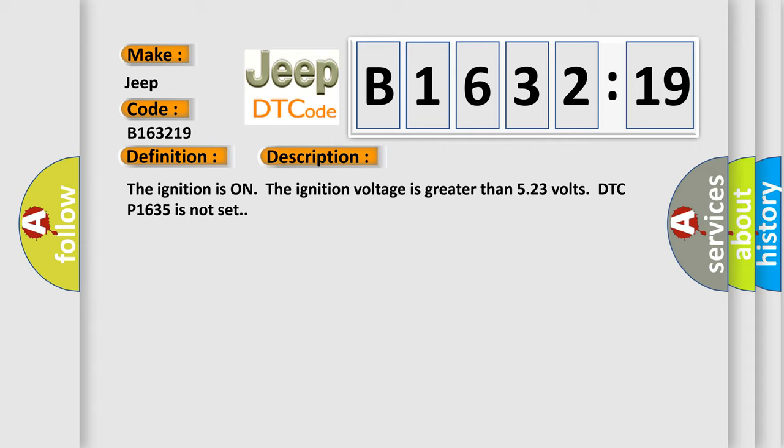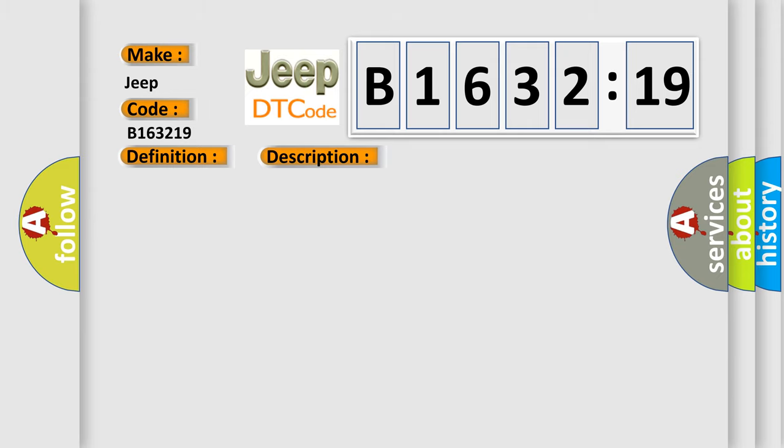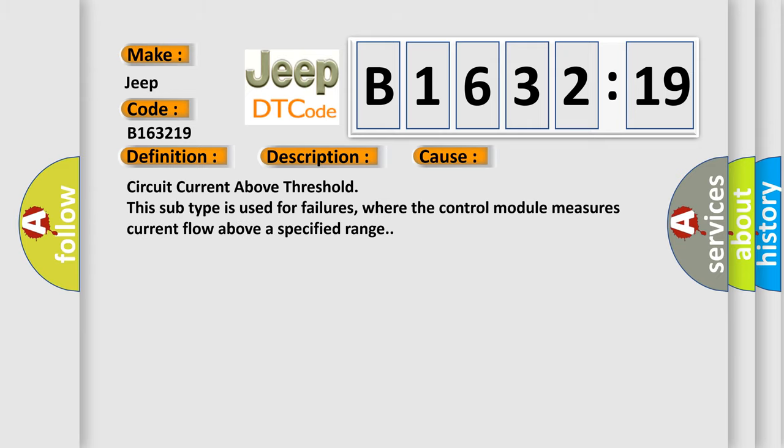And now this is a short description of this DTC code. The ignition is on, the ignition voltage is greater than 5.23 volts, and DTC P1635 is not set.